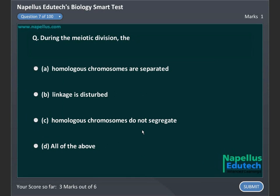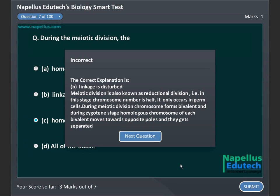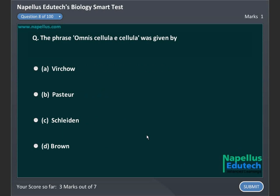During meiotic division, A. Homologous chromosomes are separated, B. Linkage is disturbed, C. Homologous chromosomes do not segregate, D. All of the above. Correct answer is B. Linkage is disturbed.